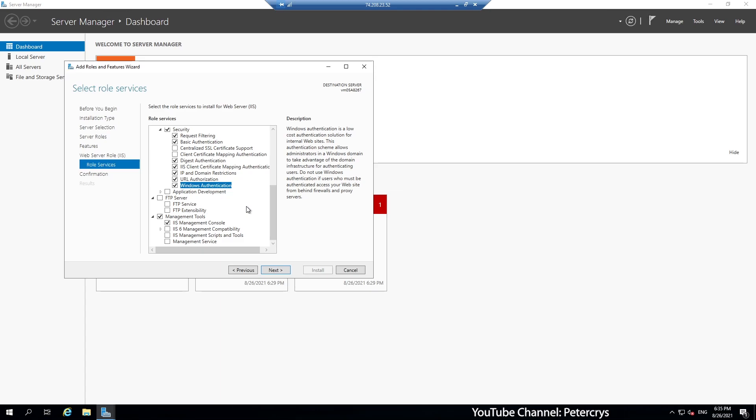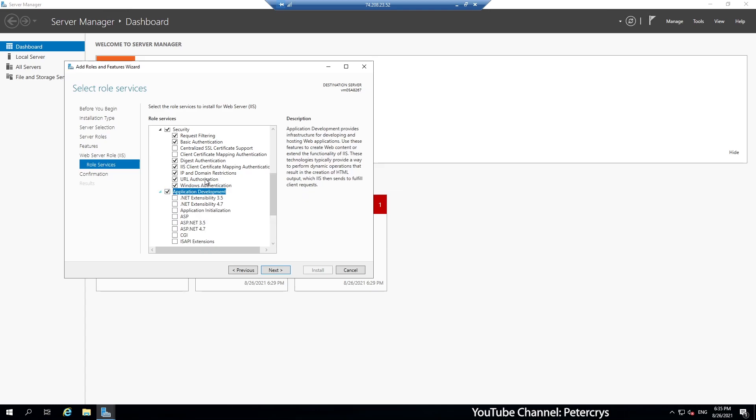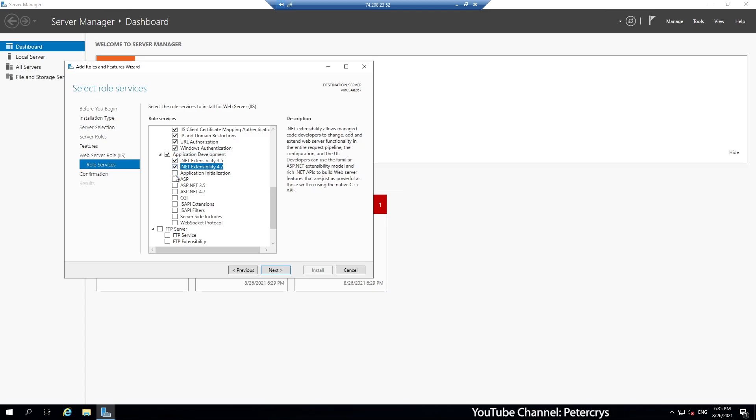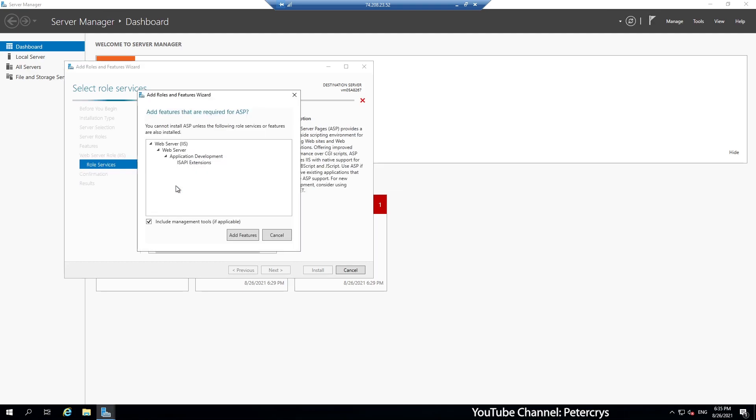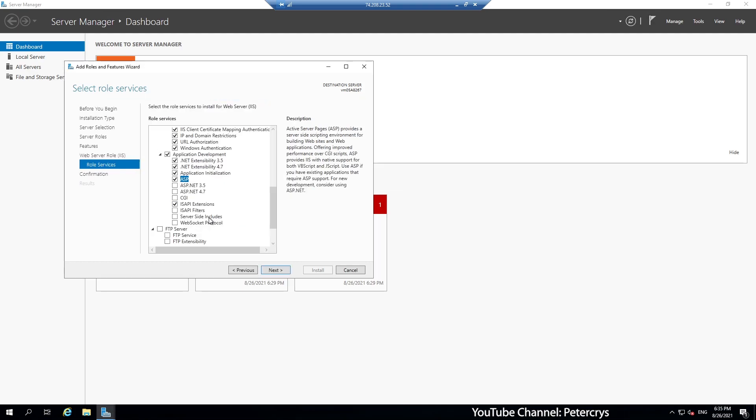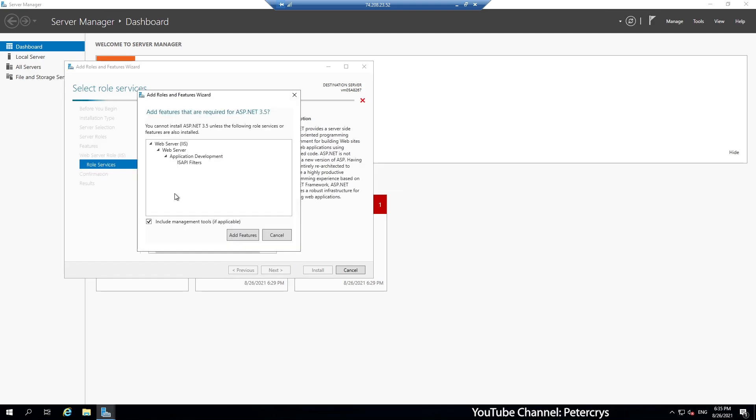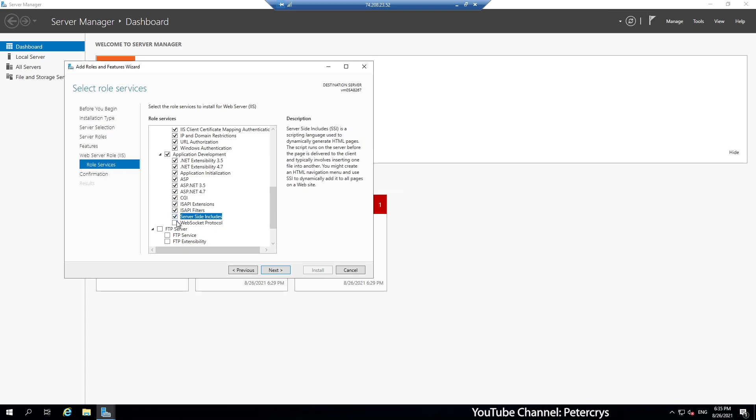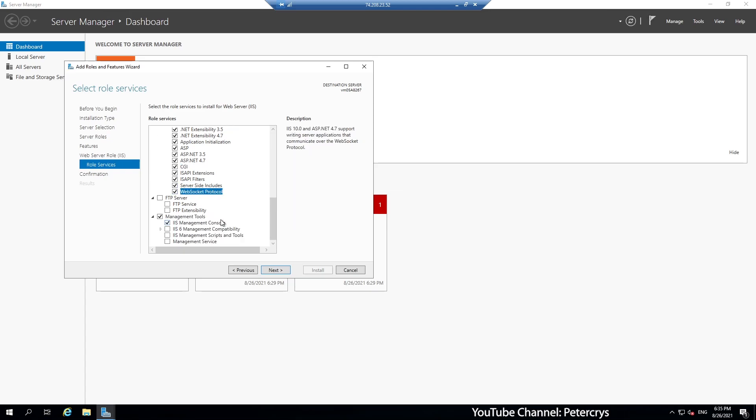So now we are on application development. Click on the application development. Expand it. Here you can see there are multiple options are available. So let's select all of them as well. Select ASP, add features. ASP.NET 3.5, add features. ASP.NET 4.7, CGI, server side include, web socket, and then the FTP.